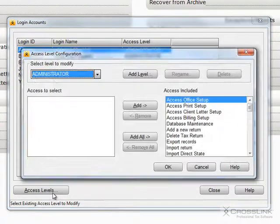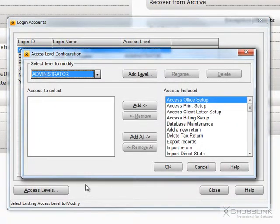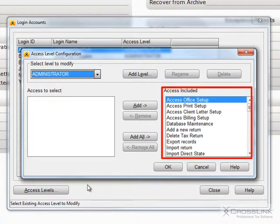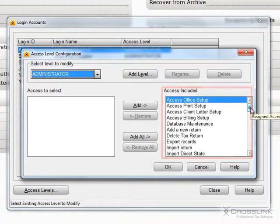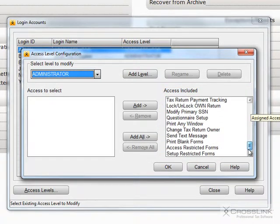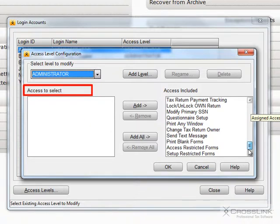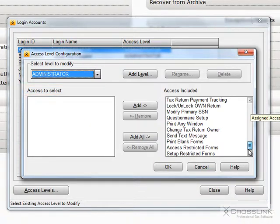My Administrator or Admin level should be able to do any function in Crosslink, so I have included the Access Level Access Restricted Forms. But if this level was under the Access to Select column, then I would not be able to access the Restricted Forms past the level defined on the Restricted Forms Setup screen.